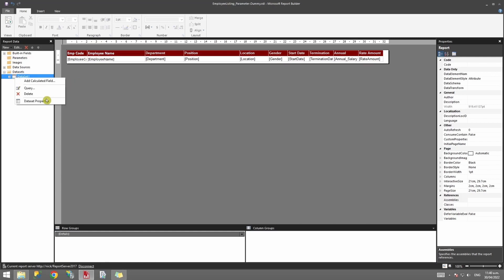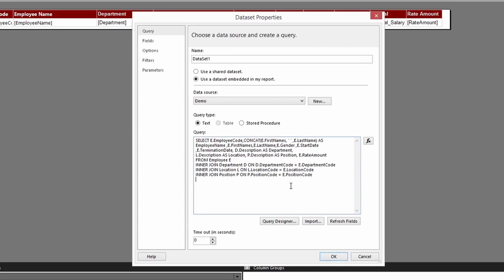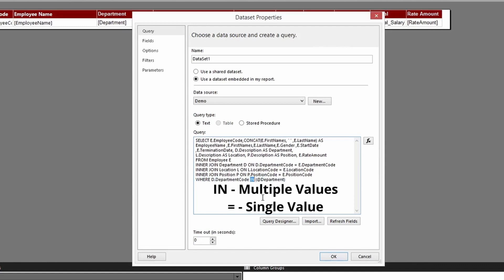If I go to my dataset, I'll right-click on it and add a WHERE clause. I'll paste that in - it's going to be WHERE my department code is IN the department parameter. You would use an IN expression or IN statement if you have multiple values you'd like to select.